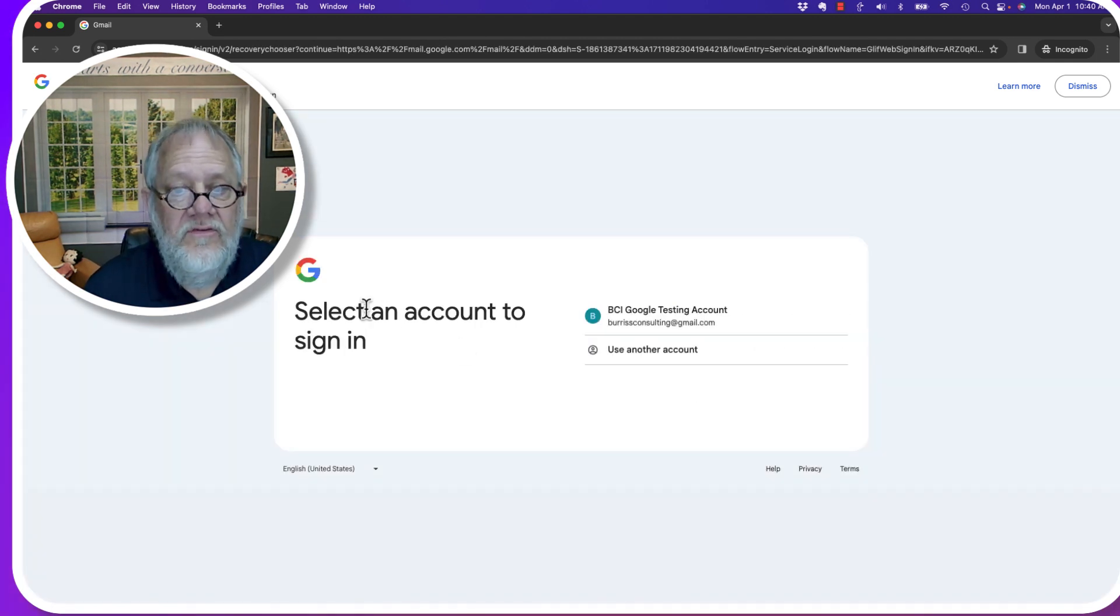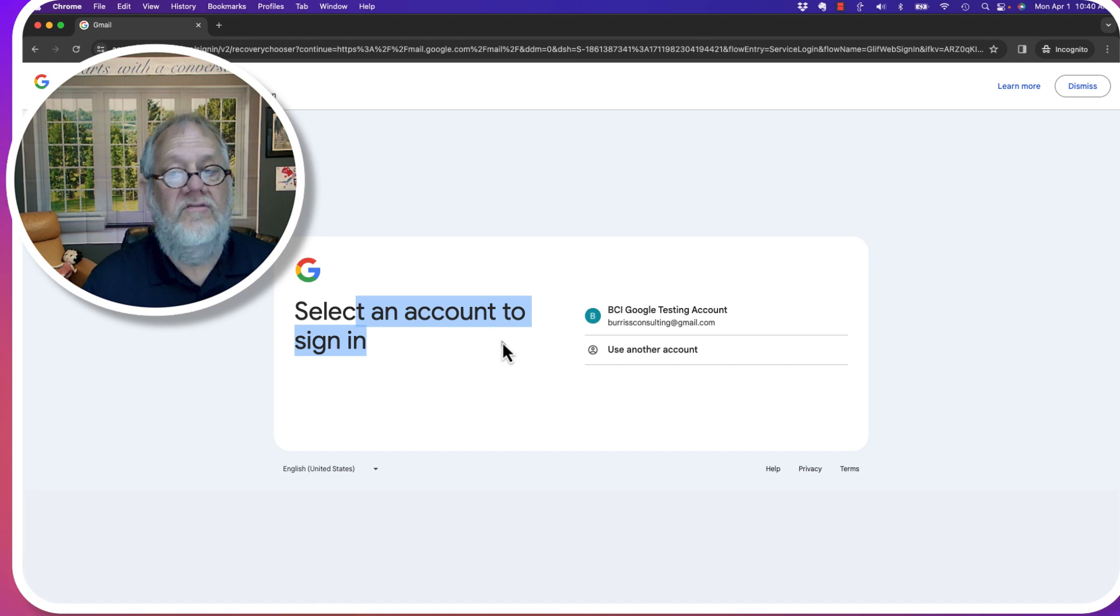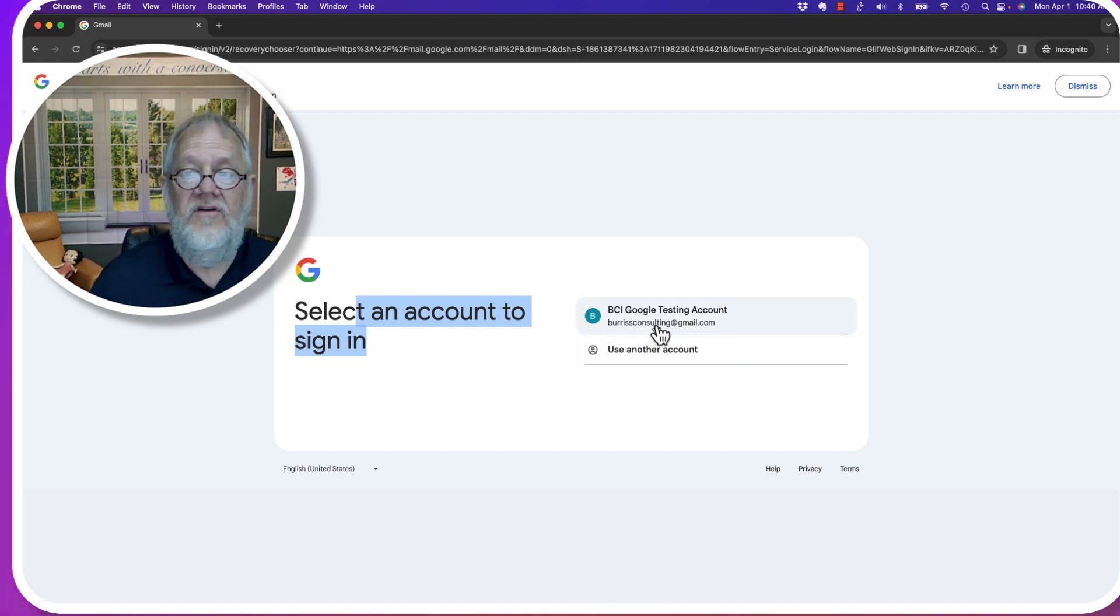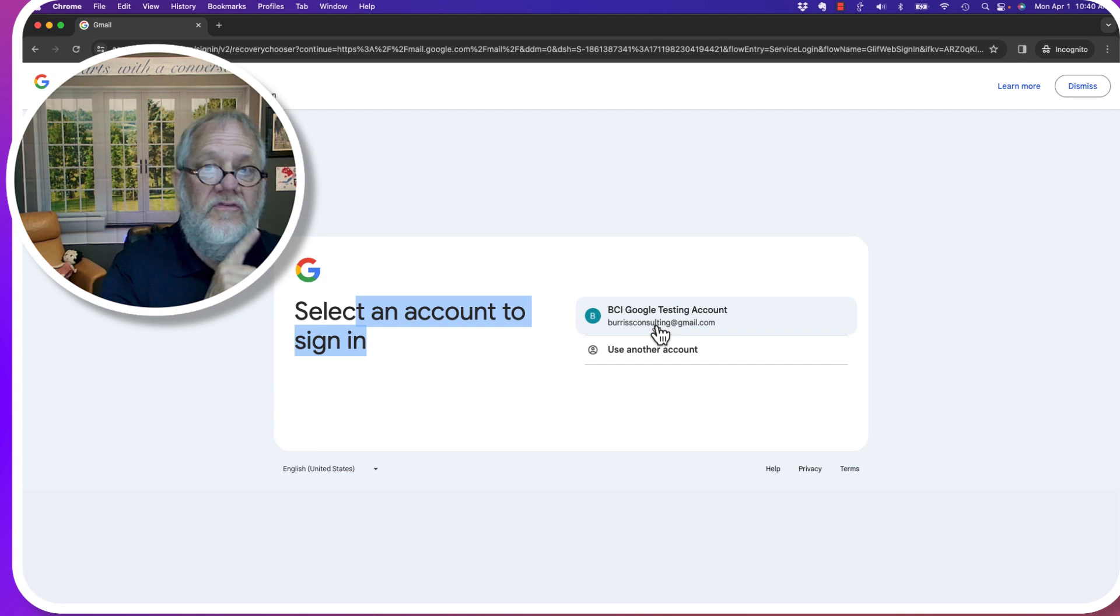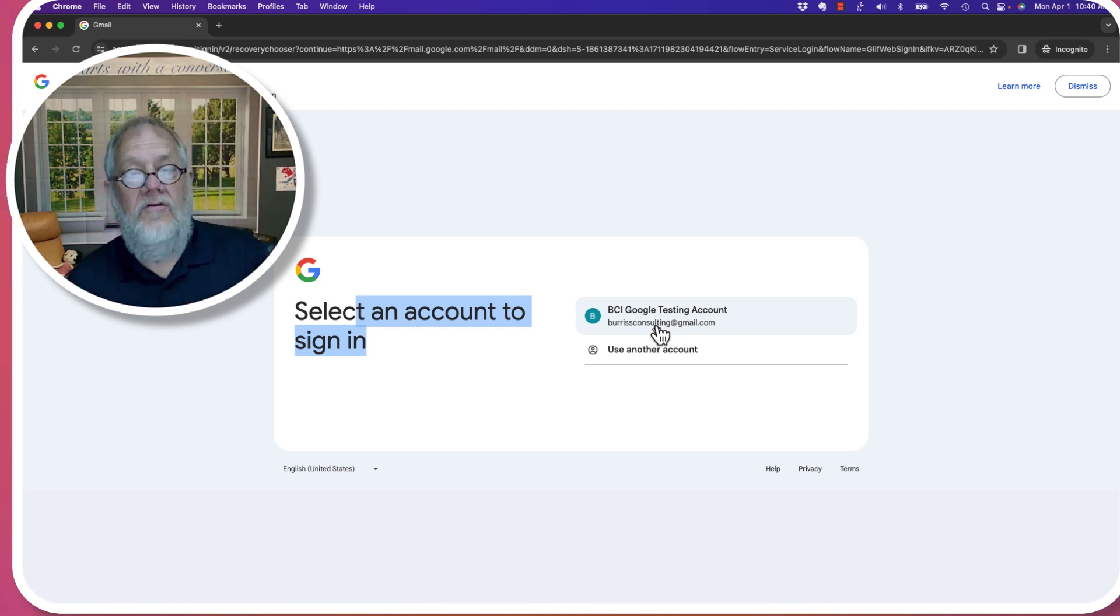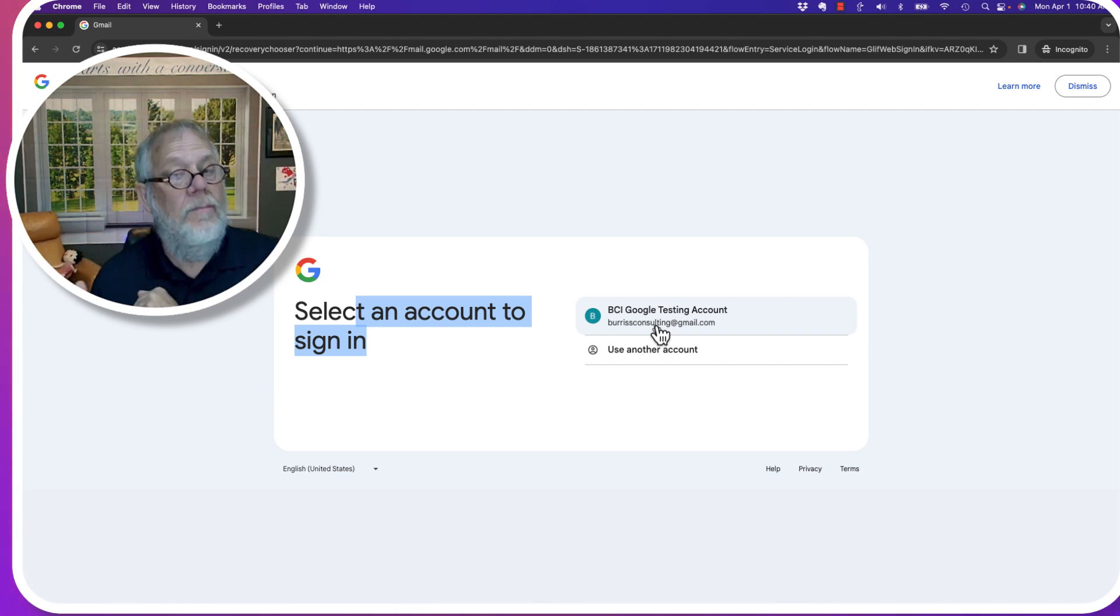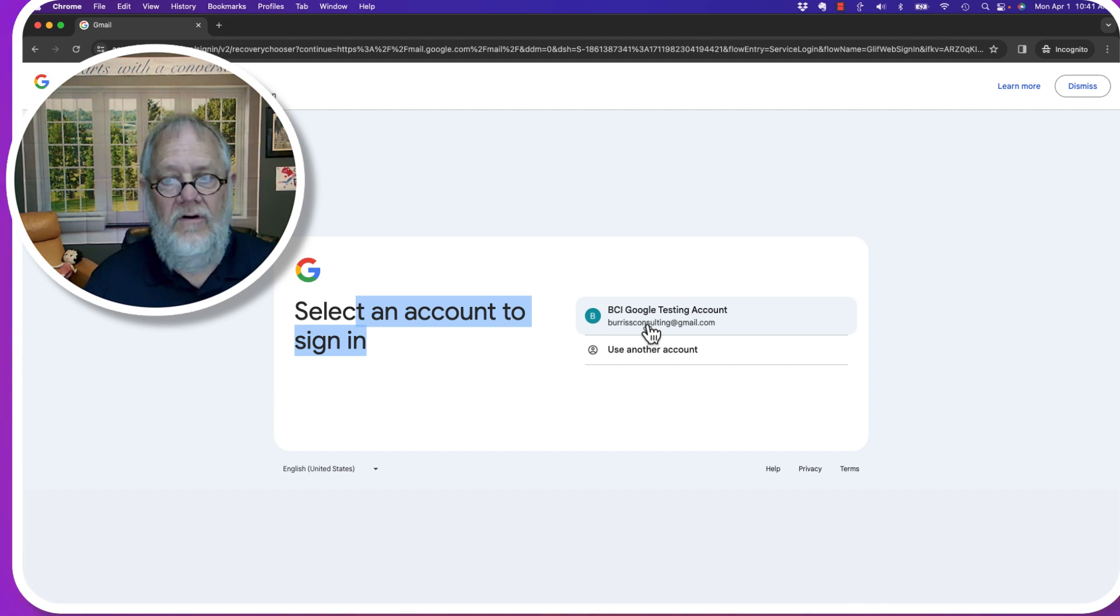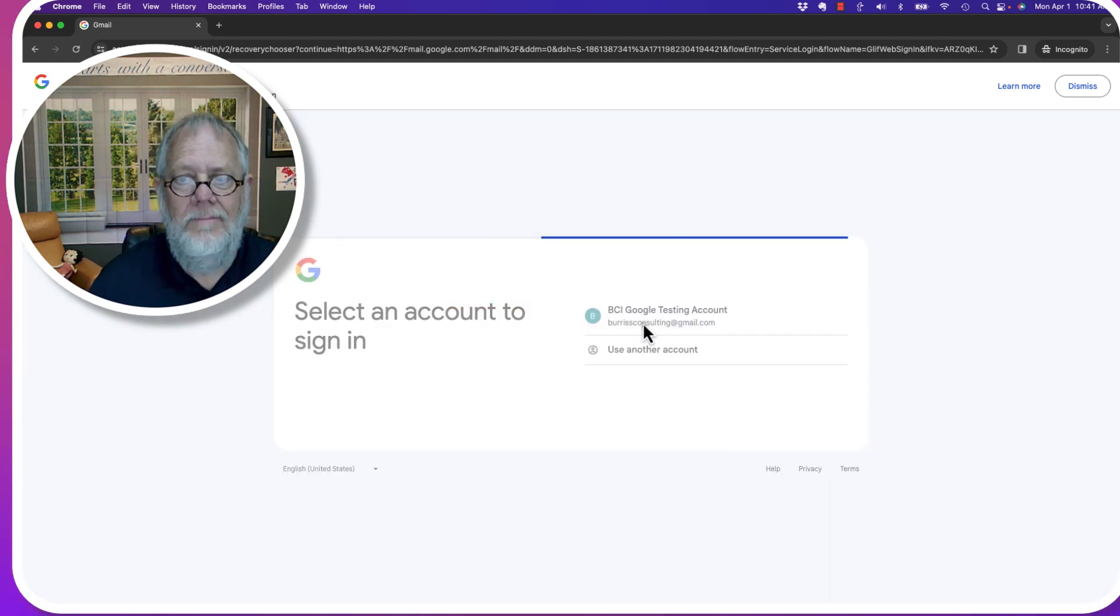And look, select an account to sign in to. There it is right there. BurrisConsulting at Gmail.com. Now, I only walked through the steps. I couldn't remember the email address, but I did remember the recovery phone number because I had a recovery phone number. Click on that.